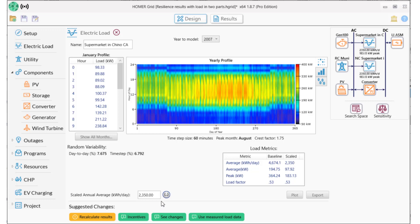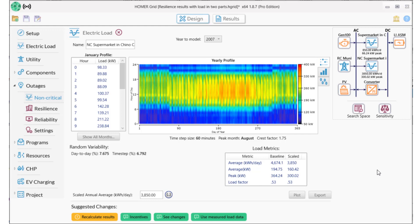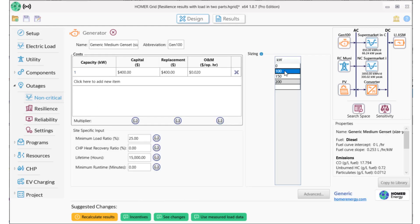What if we decided that the true critical load was a lot smaller? I'm going to change the primary load to be only 850 kWh, and then I will add 1,500 kWh to the non-critical load. So the load during normal operations is just the same — 4,700 kWh per day, the sum of both loads — but the load served during the outage is much smaller. I also need to look at smaller gensets, because the peak critical load now is only 66 kW. Then I'll recalculate the results.